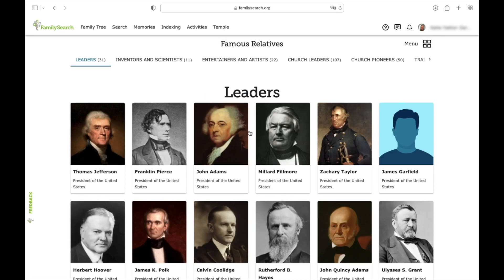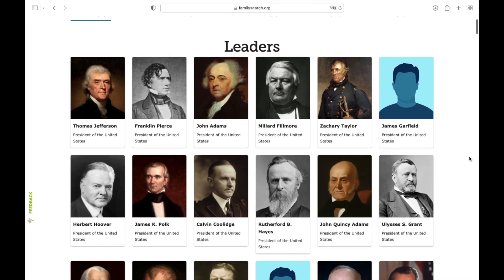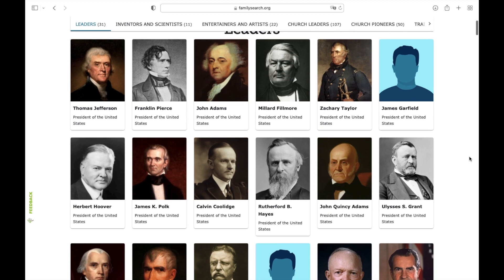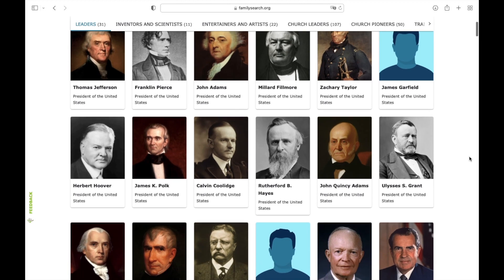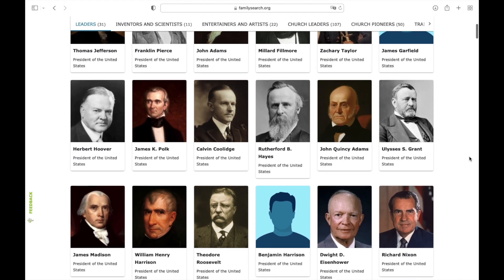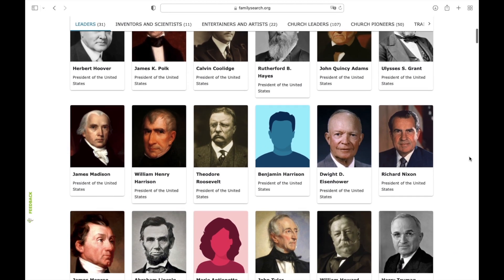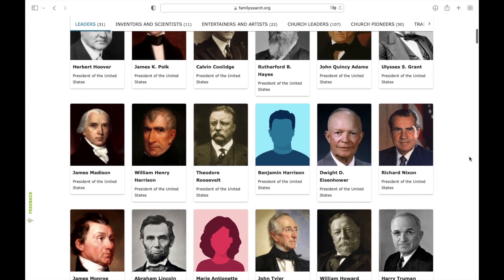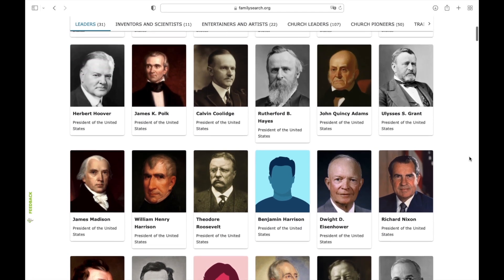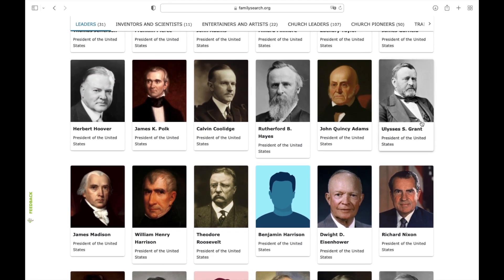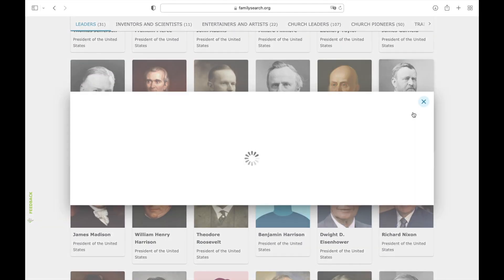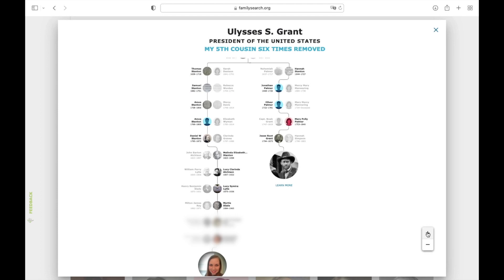There you have it. Now you can see exactly who you're related to — it's fun bragging rights. If you want to know exactly how you're related to each one of these people, you just click on their face. Like here, I'm related to Ulysses S. Grant. He's my fifth cousin, six times removed.